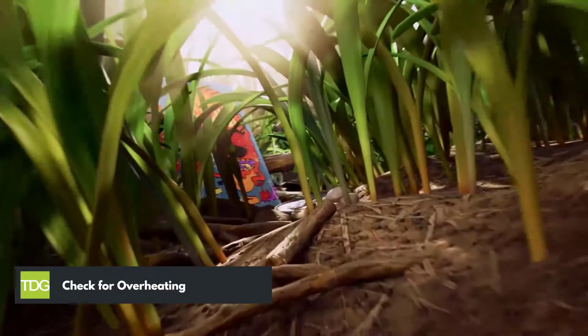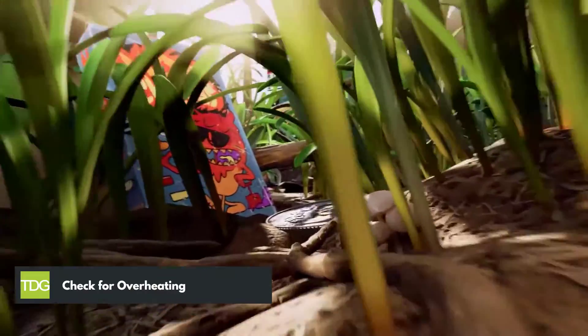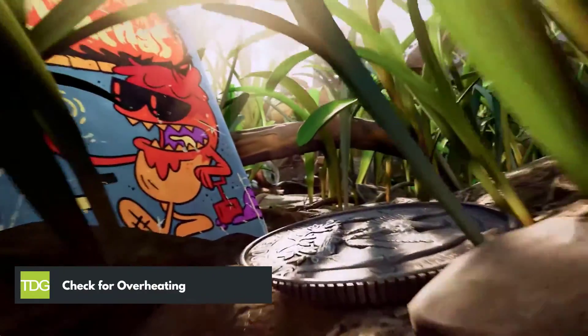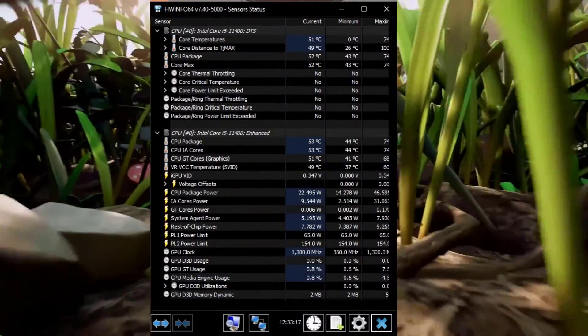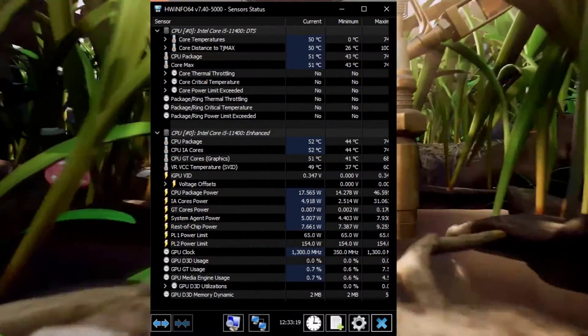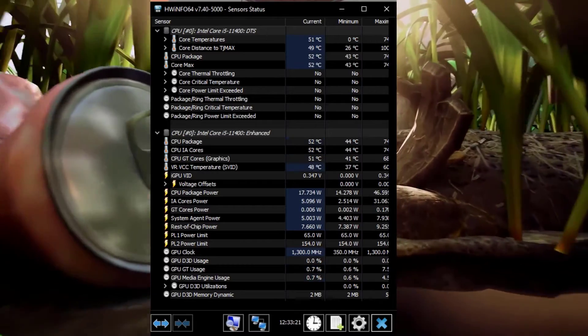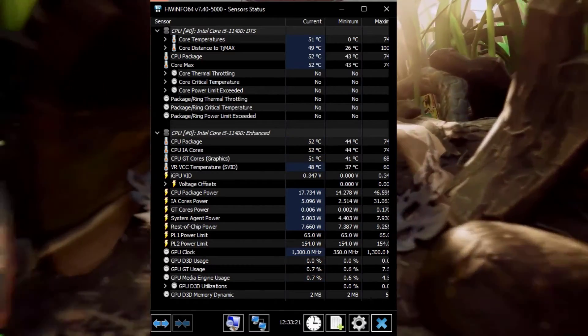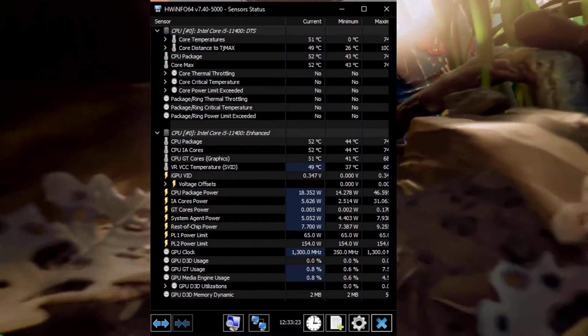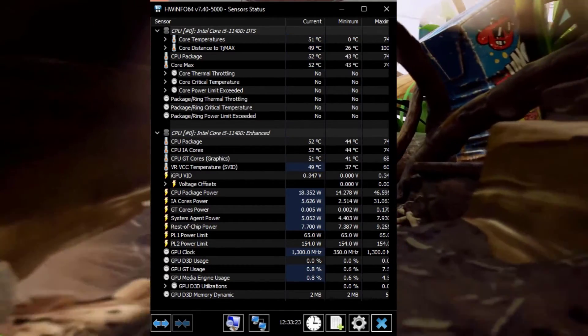Overheating can cause your game to crash. Ensure that your computer is adequately cooled and the fans are functioning correctly. You can use monitoring software to check the temperature of your computer components.